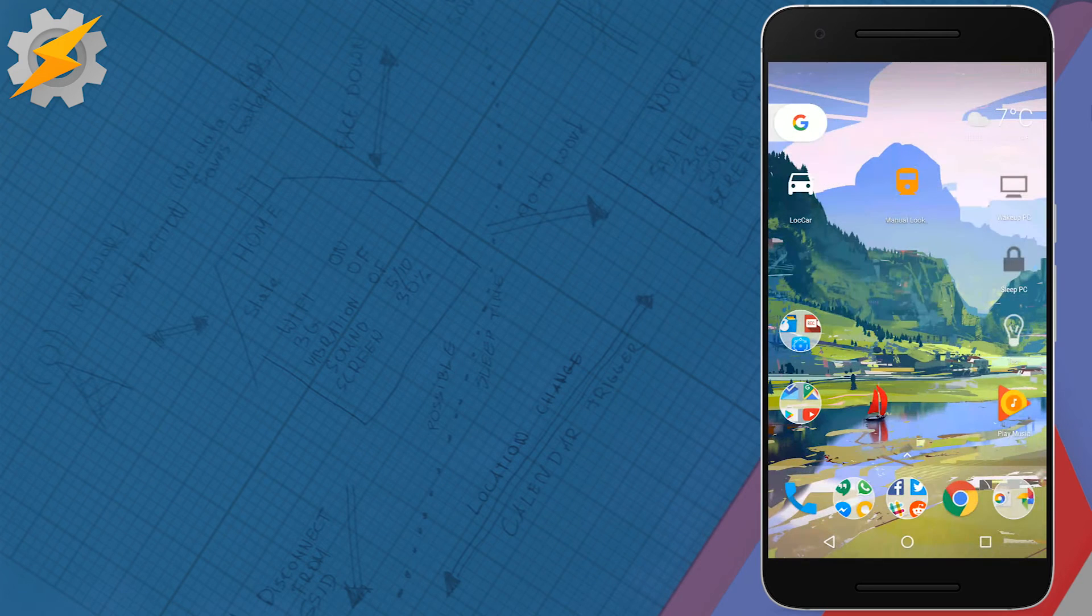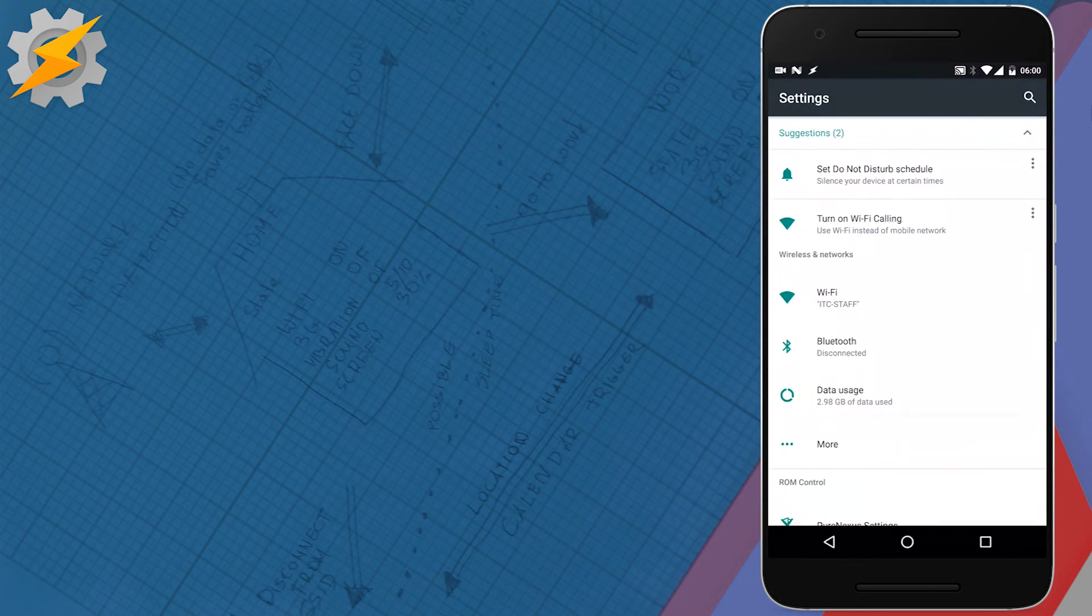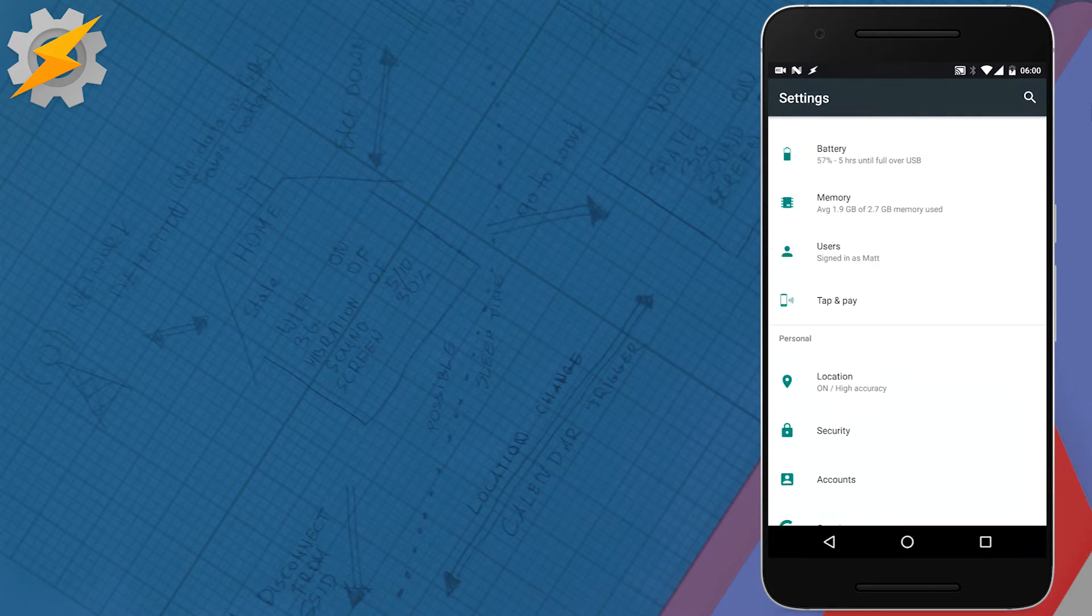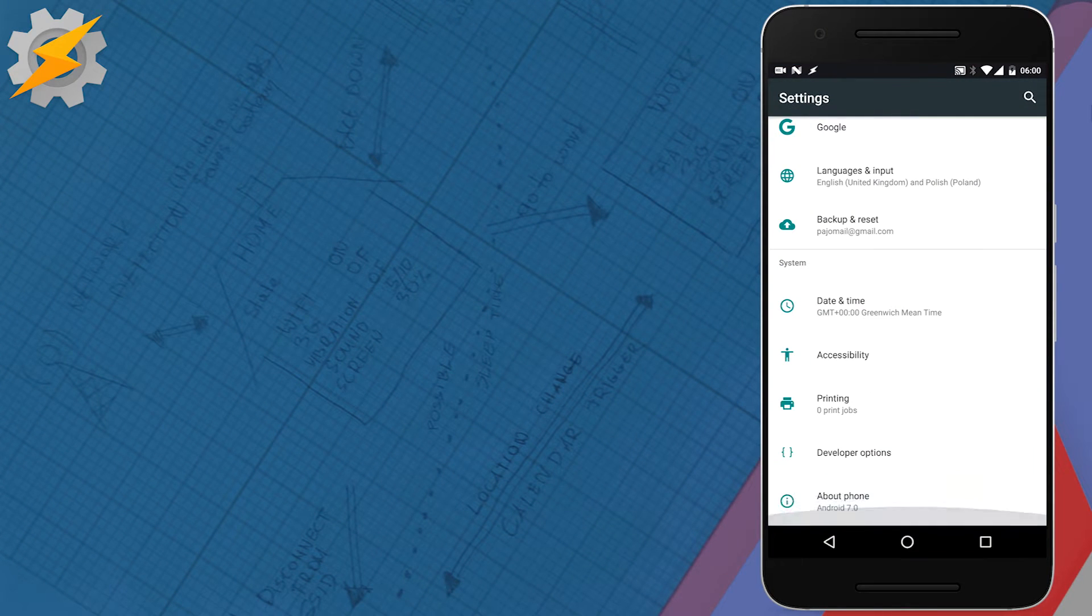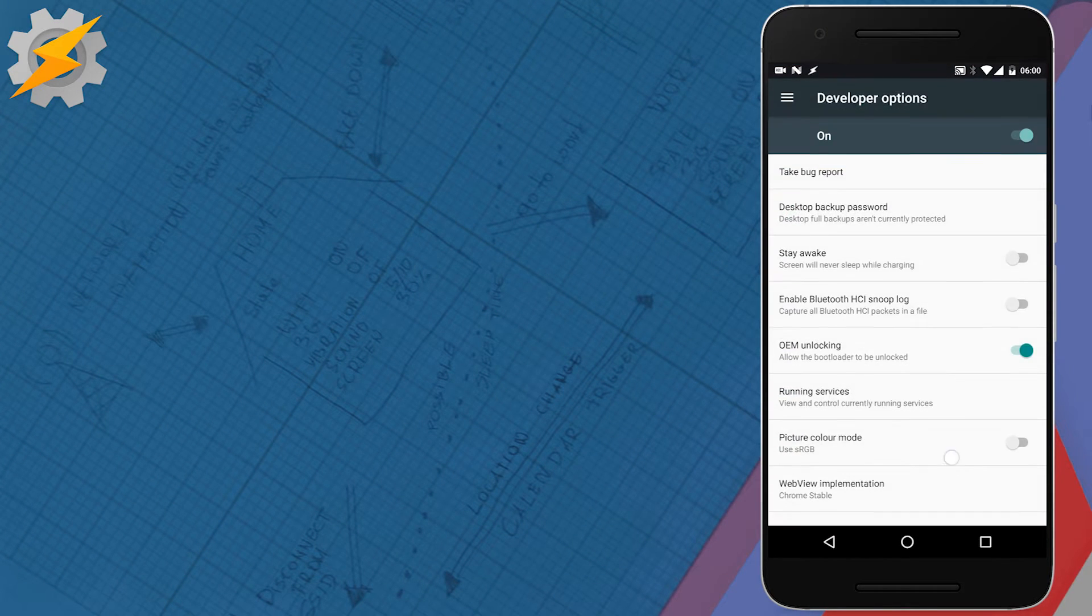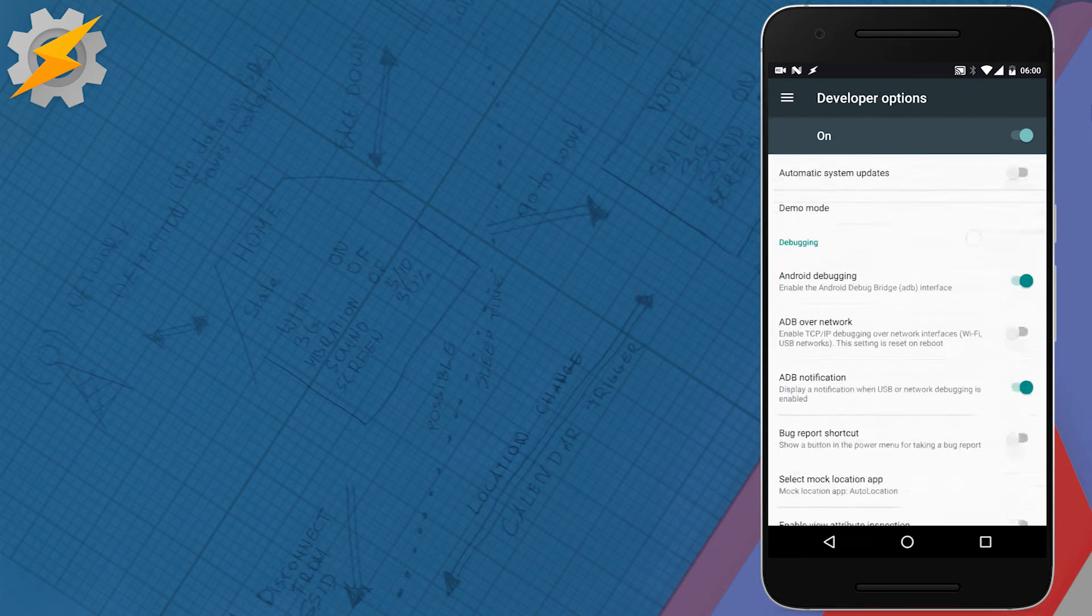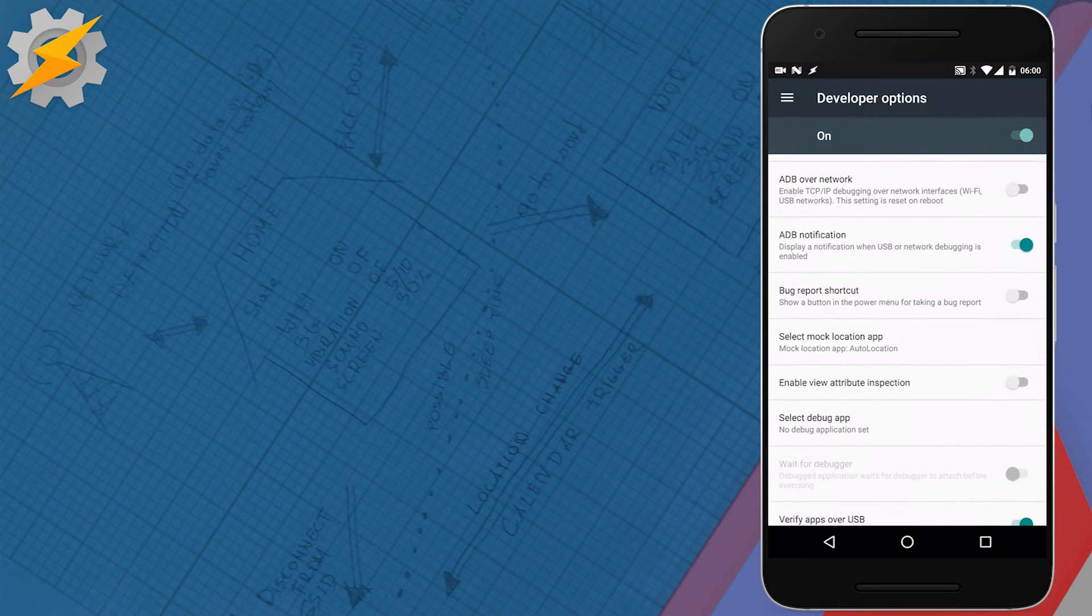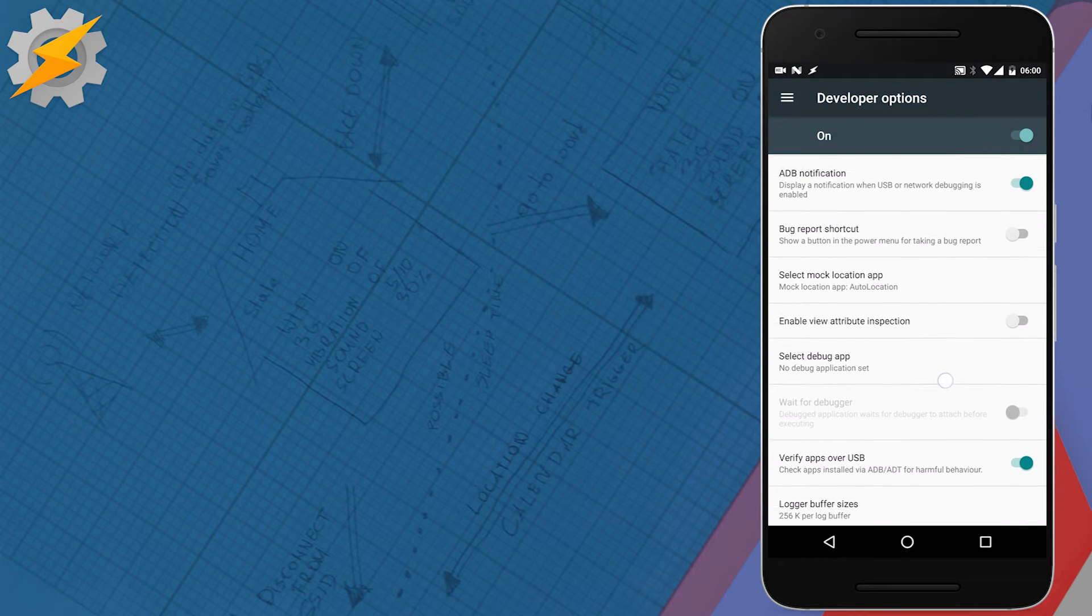So, this is how you do it. Because we're going to pretend that we are in a location that we really aren't, we need to enable the mock locations in dev options.